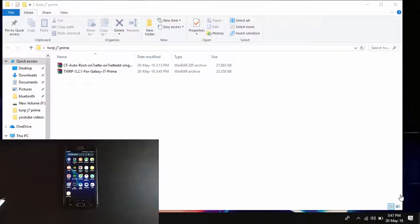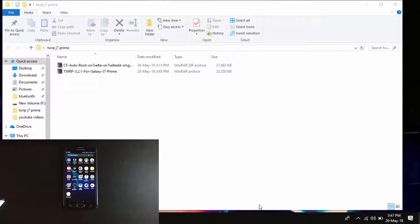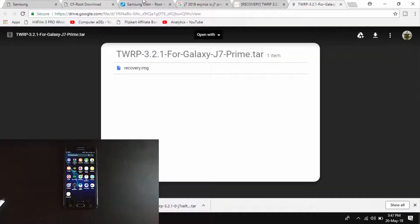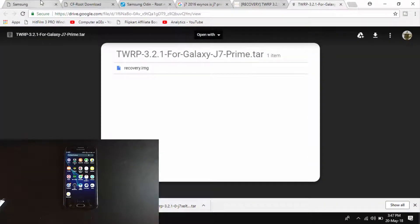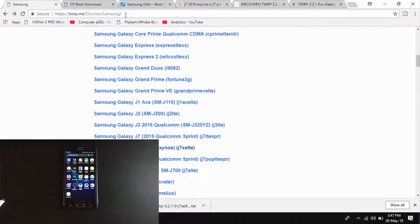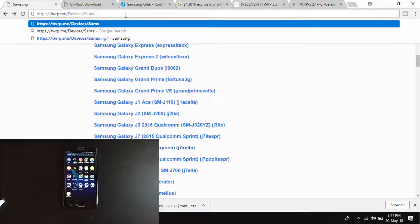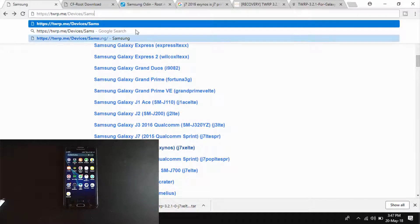Go to twrp.me which is the official supplier of TWRP recovery. Click on devices and choose Samsung. After you reach here, I will provide a direct link in the description.